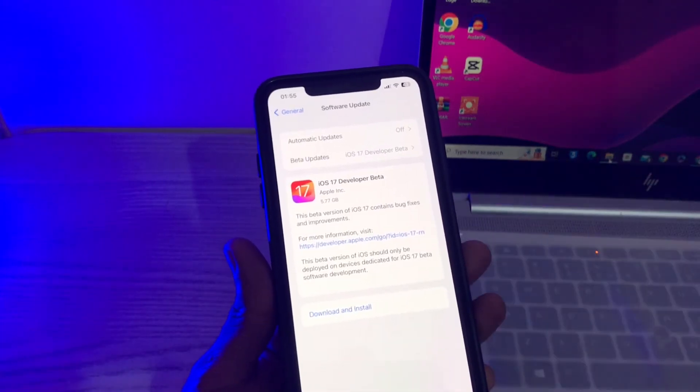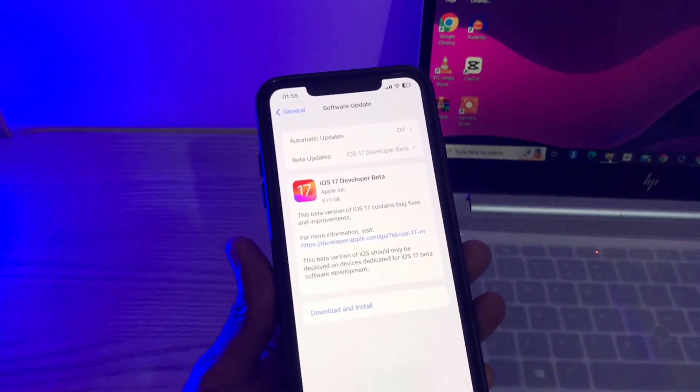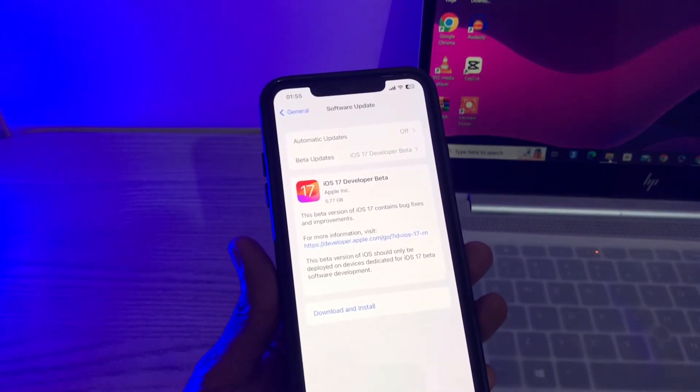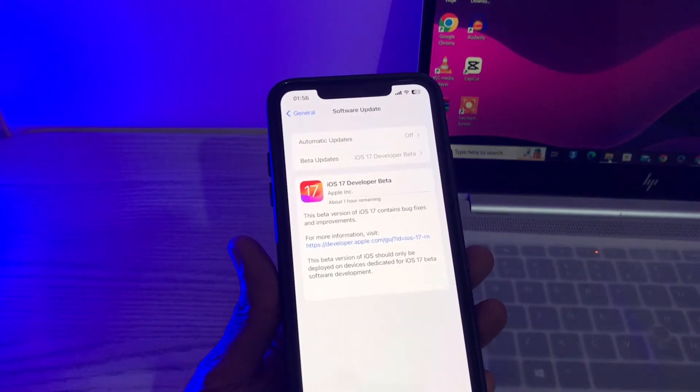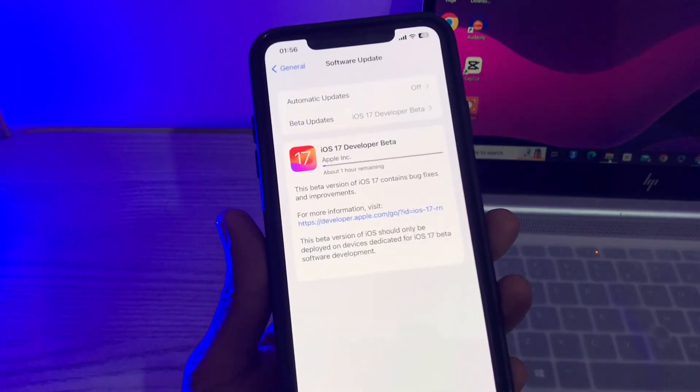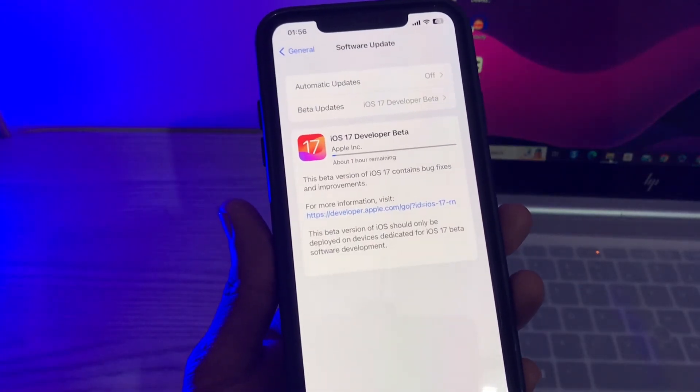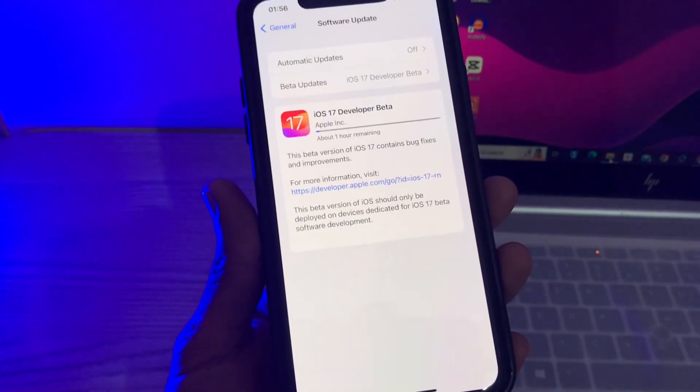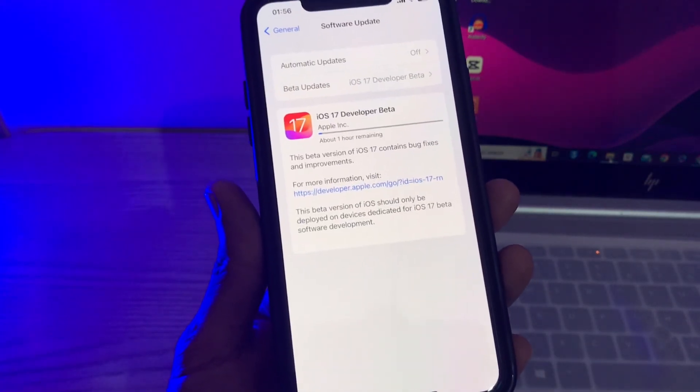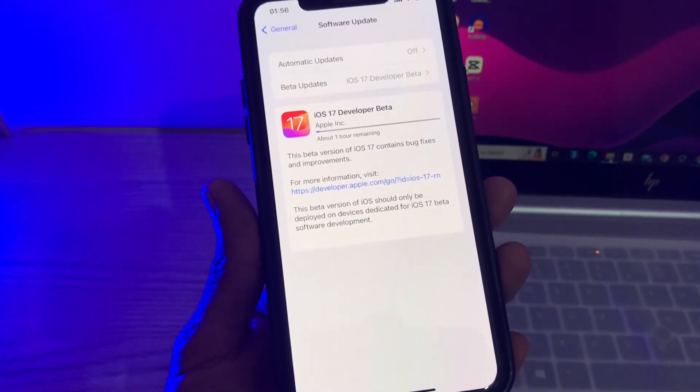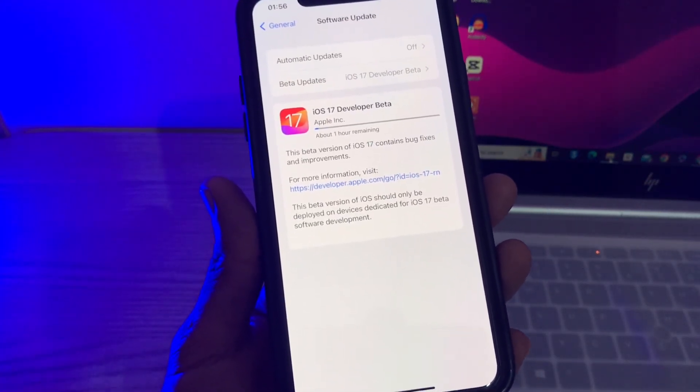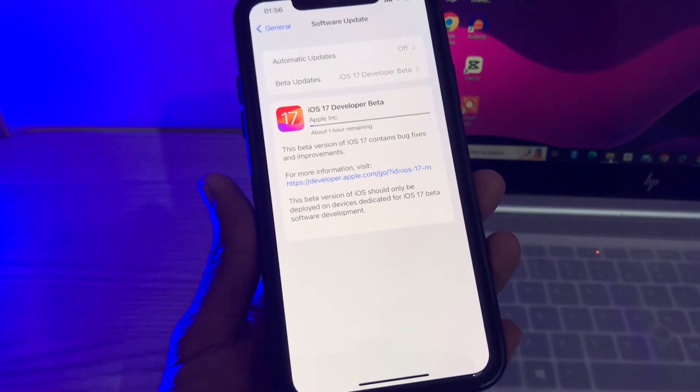Now this time iOS 17 developer beta will start downloading on your iPhone. As you can see guys, iOS 17 developer beta started downloading. It will take about an hour, it depends on your internet connection.